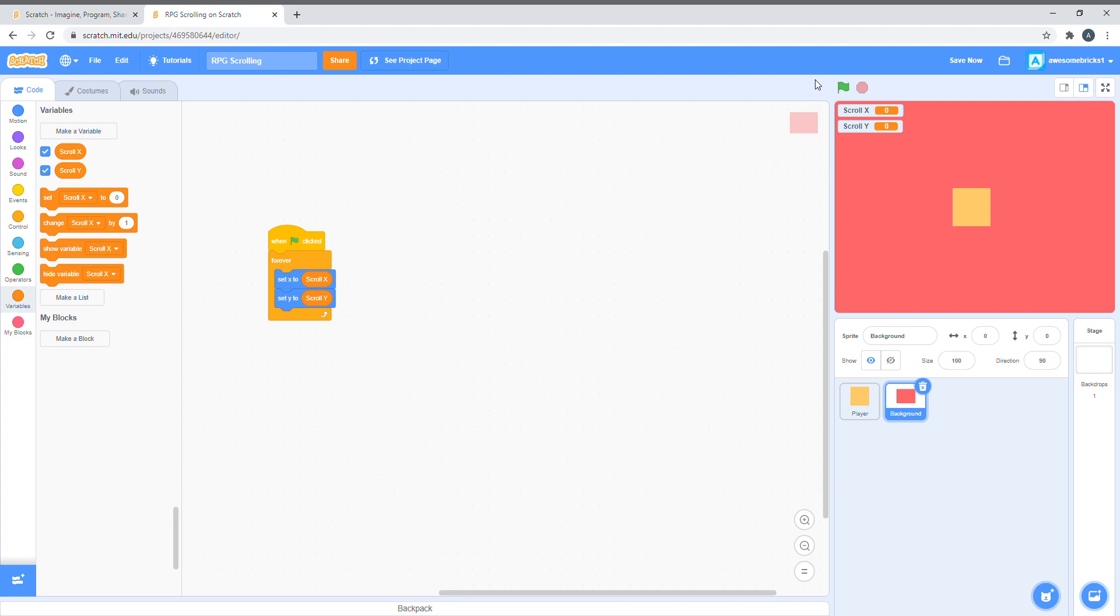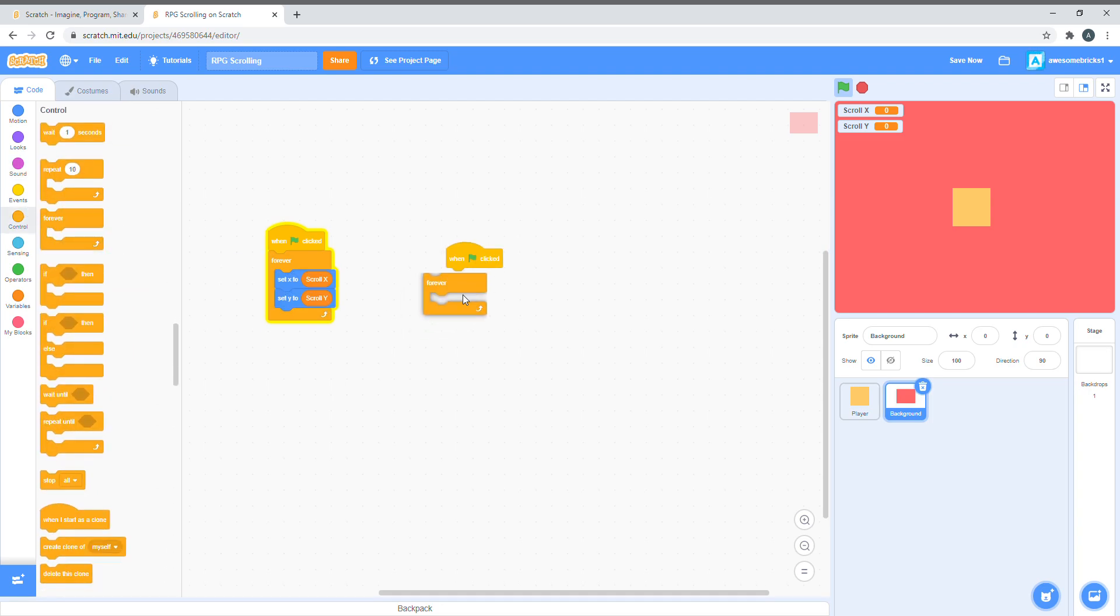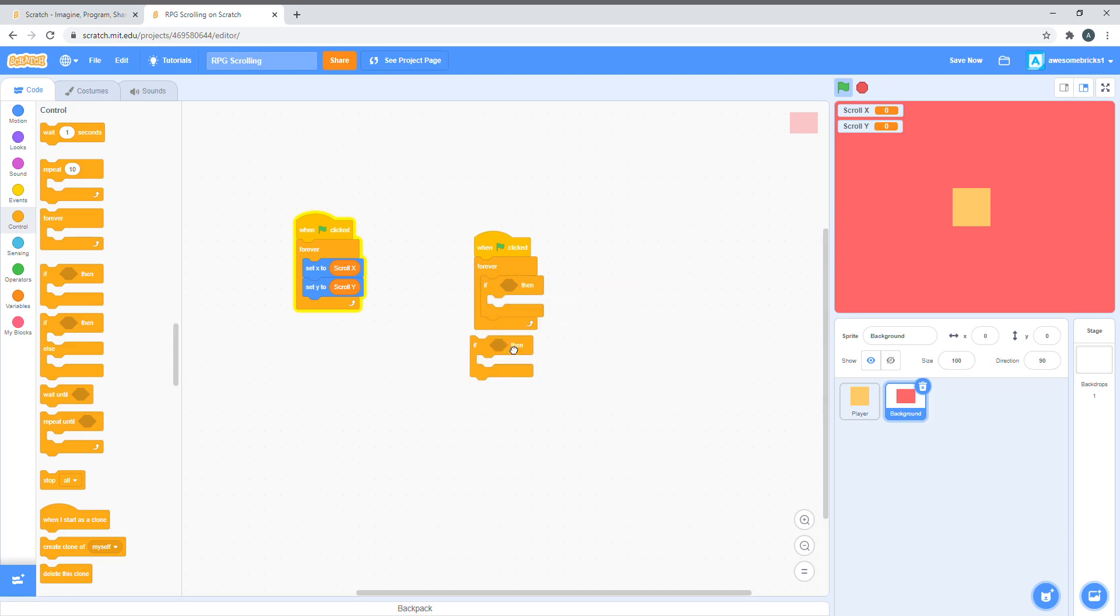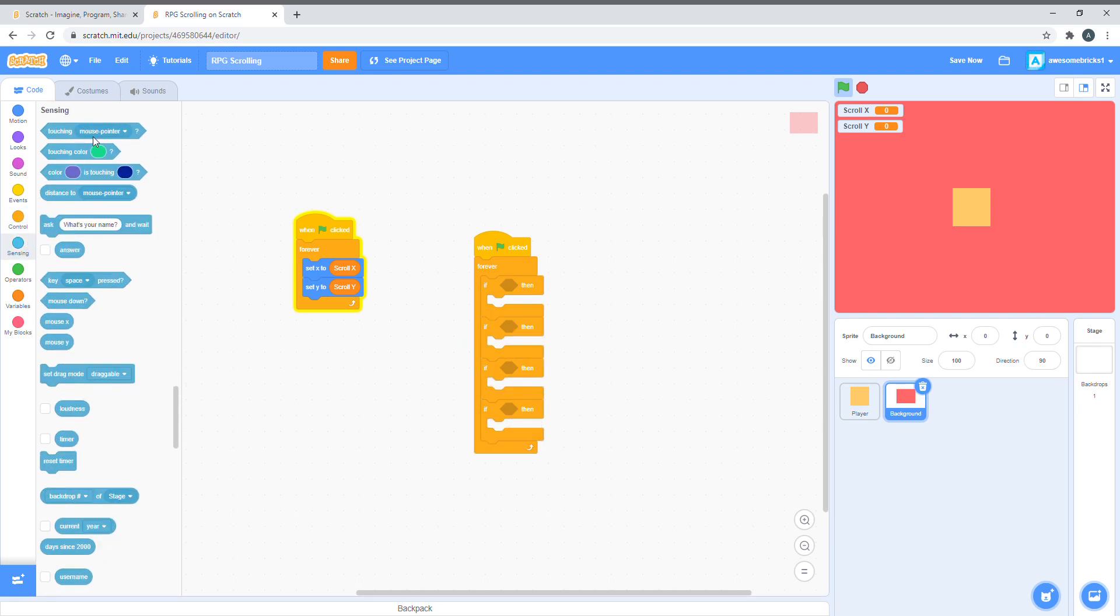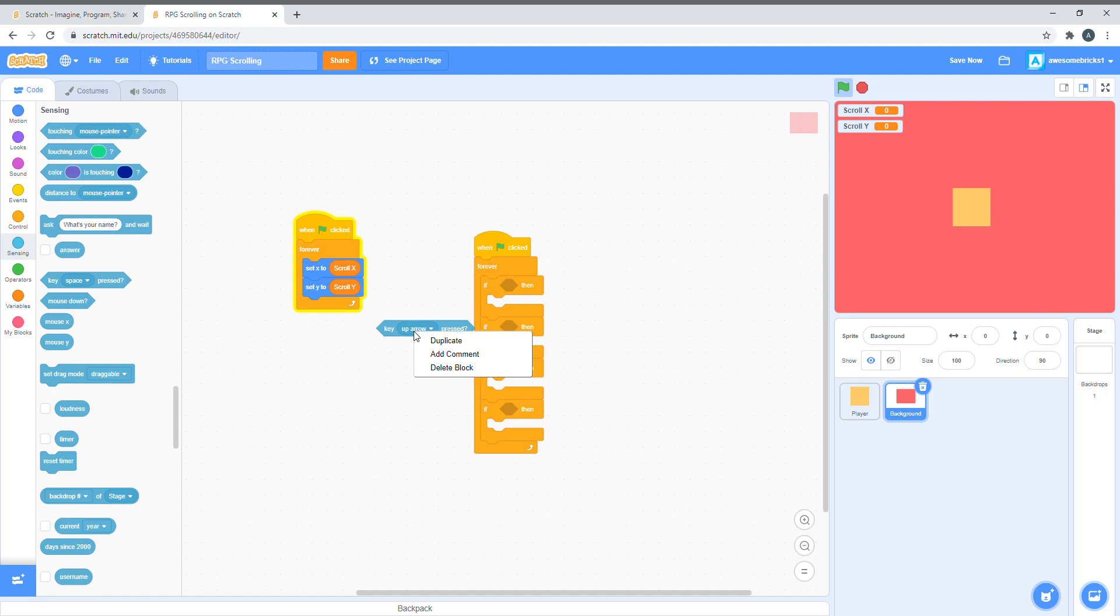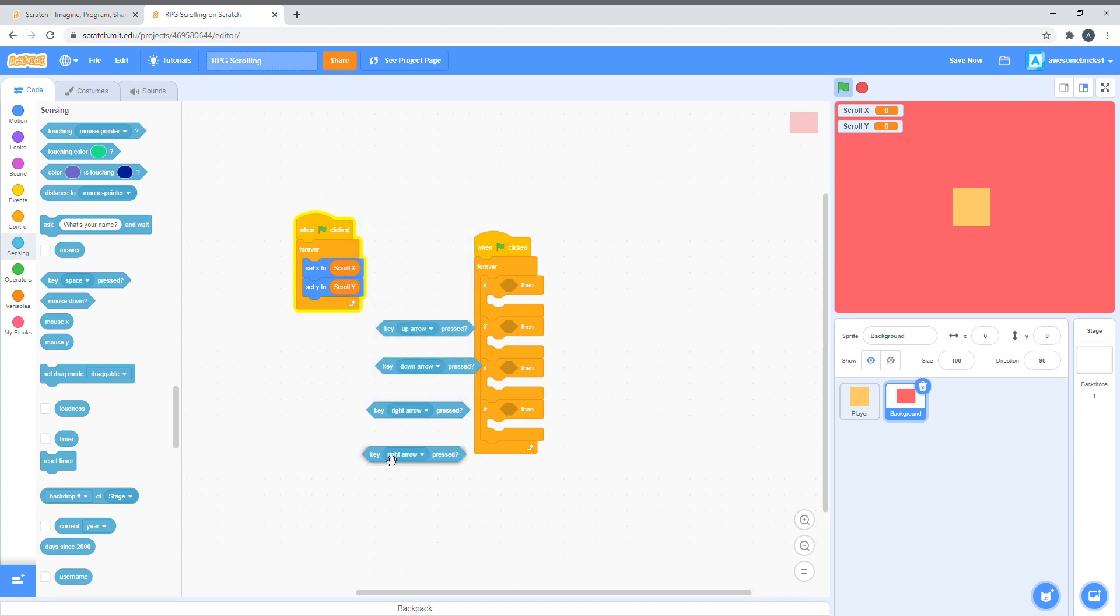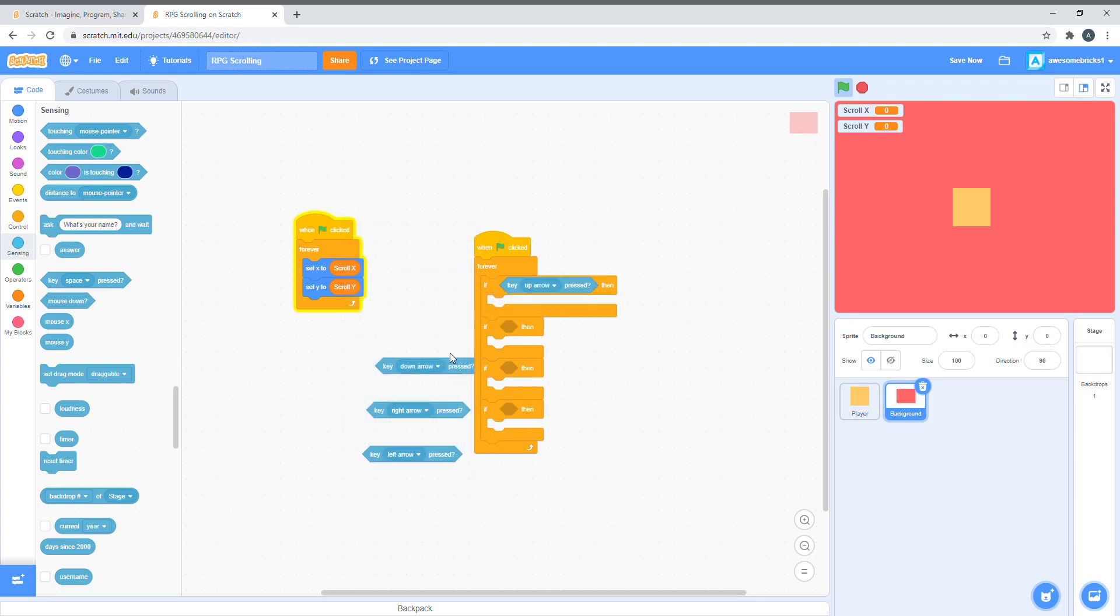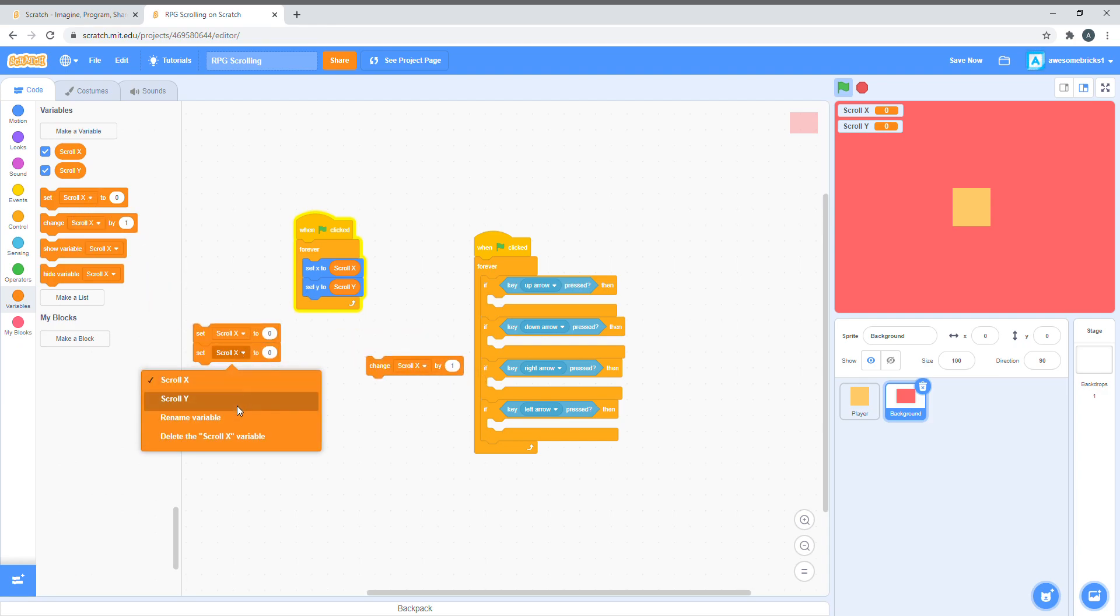It won't really do anything, because we haven't really given any movement code. But, let's do the movements now. Let's say, forever if, and let's duplicate this three more times. Now, let's put all the arrow keys in here. Key right arrow pressed, key up arrow, key down arrow, key right arrow, key left arrow.